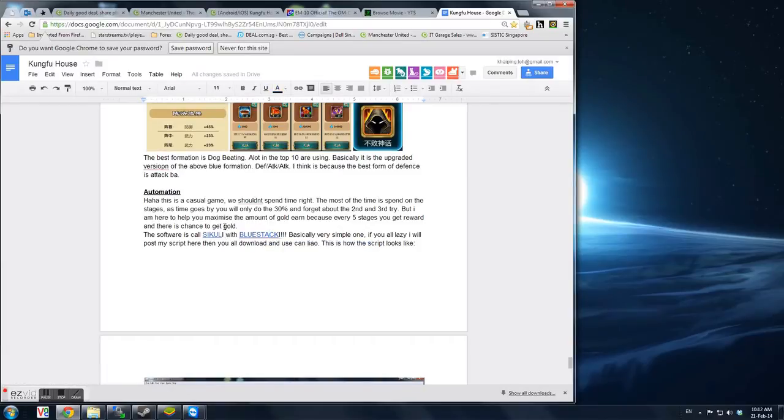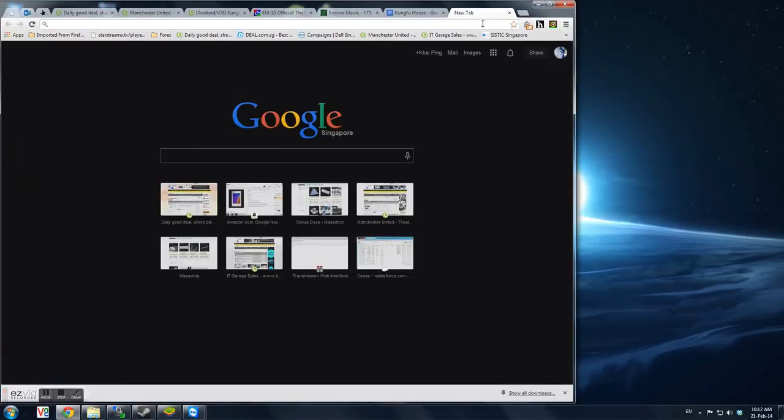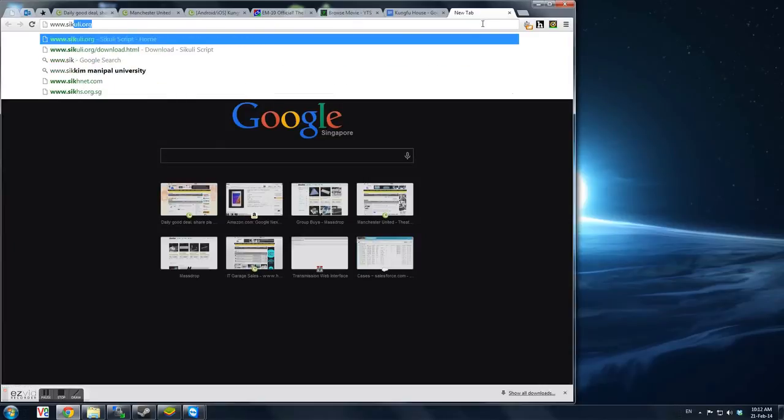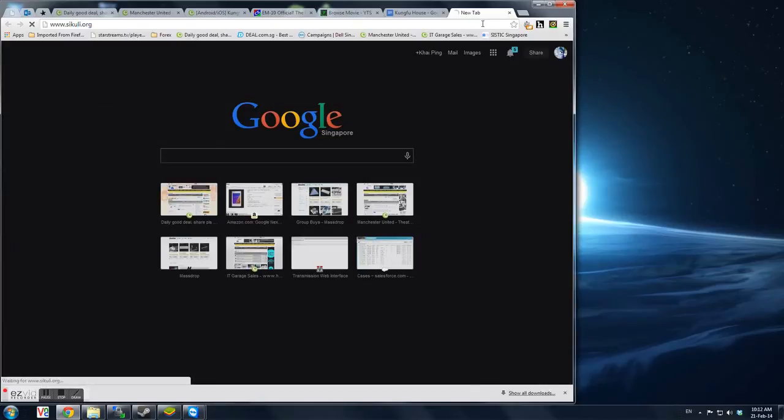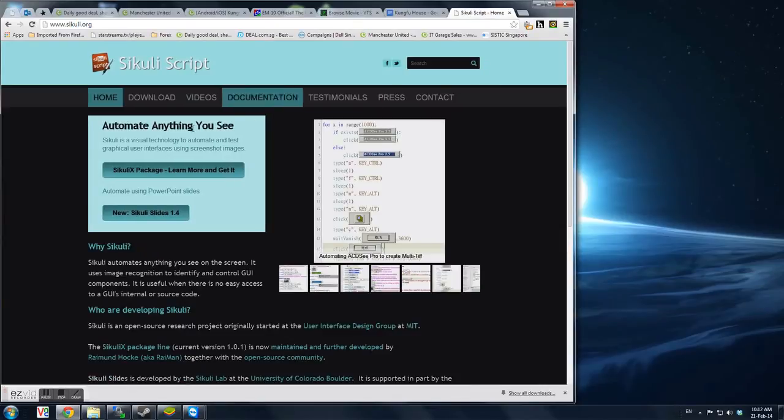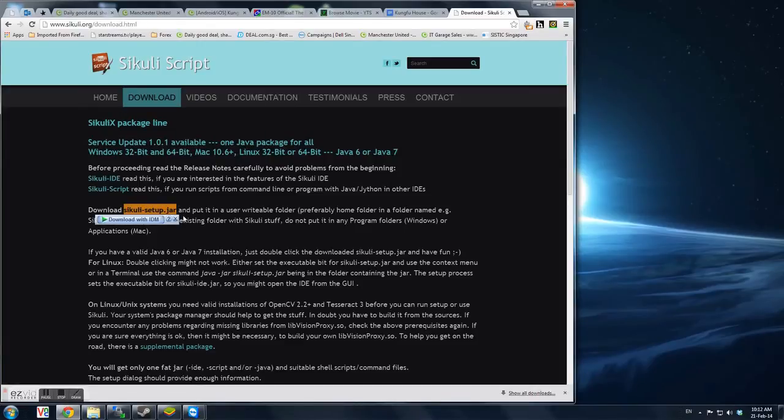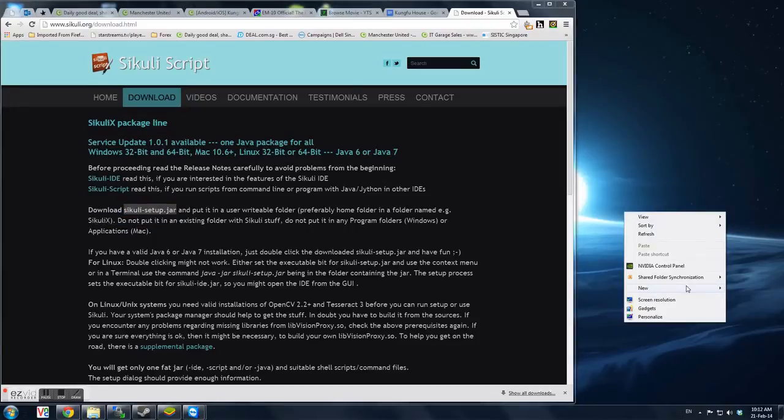Okay, so we have to first download the software called SQLI first. So we have to go to this SQLI website, go to download. Then there's this SQLI setup.jar over here. You have to download this.